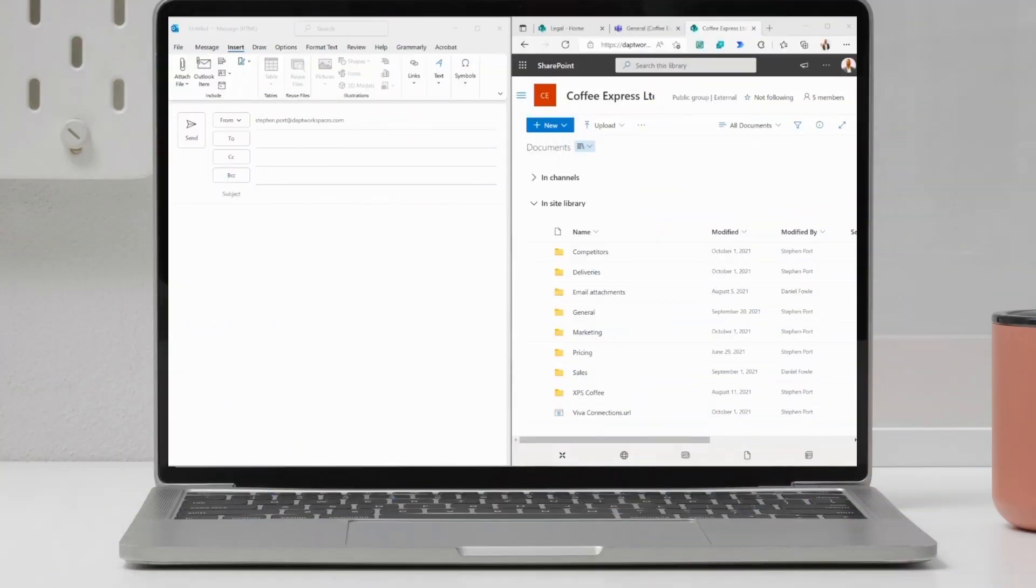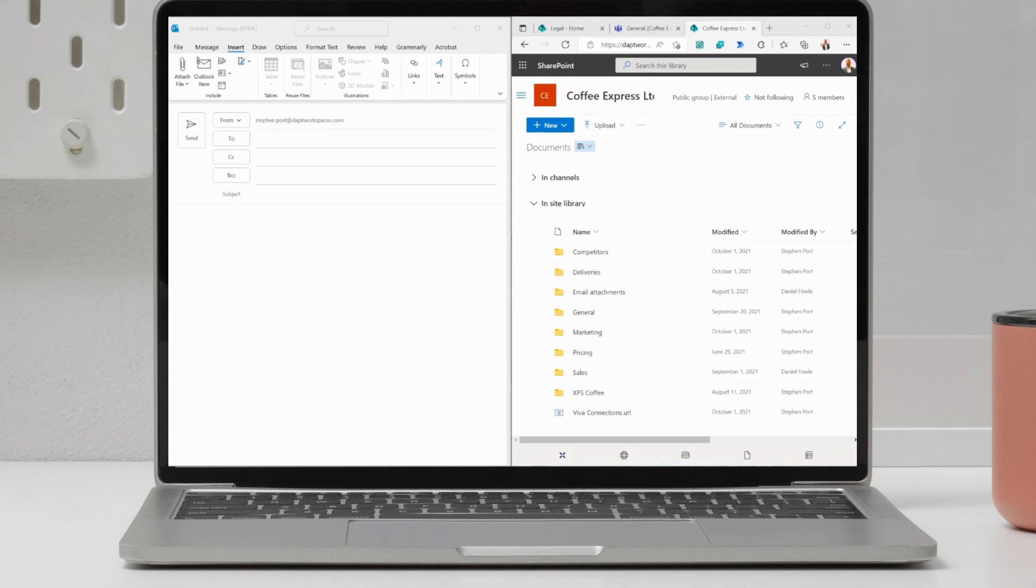Hi everyone, Stephen Port from Dapt here. Today I wanted to show you a method of attaching files to Outlook, to an Outlook email message where you want to send that externally directly from SharePoint without the need to sync files down using the OneDrive for Business Sync client for example.